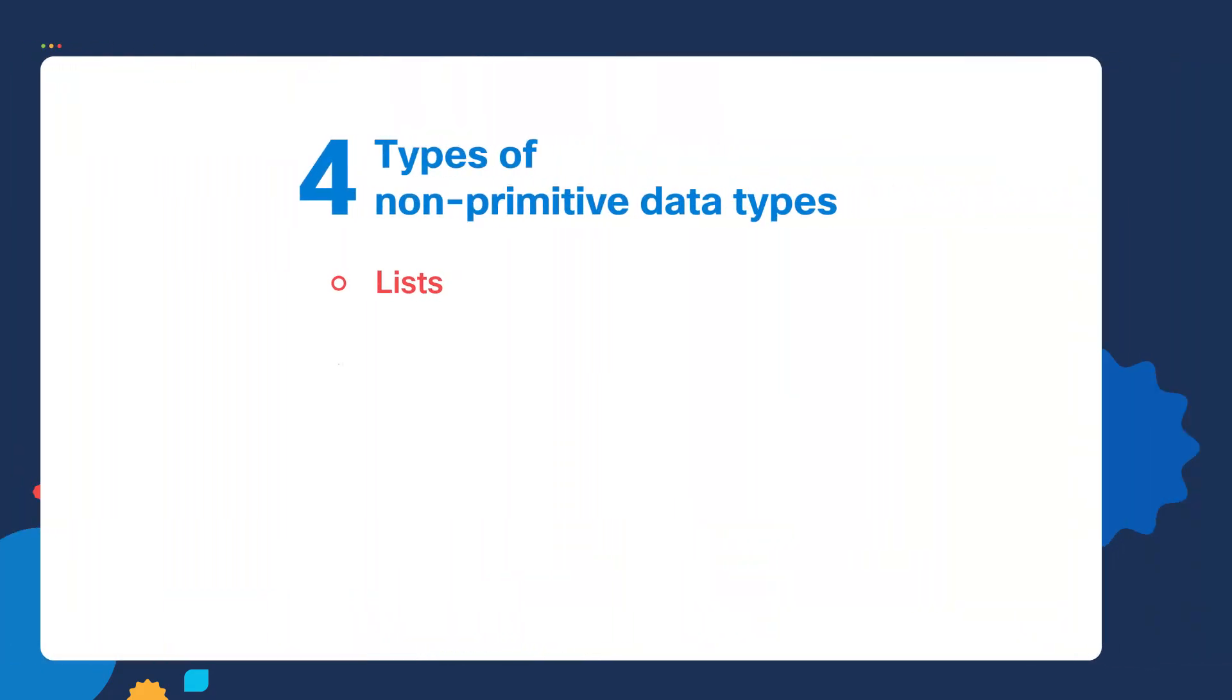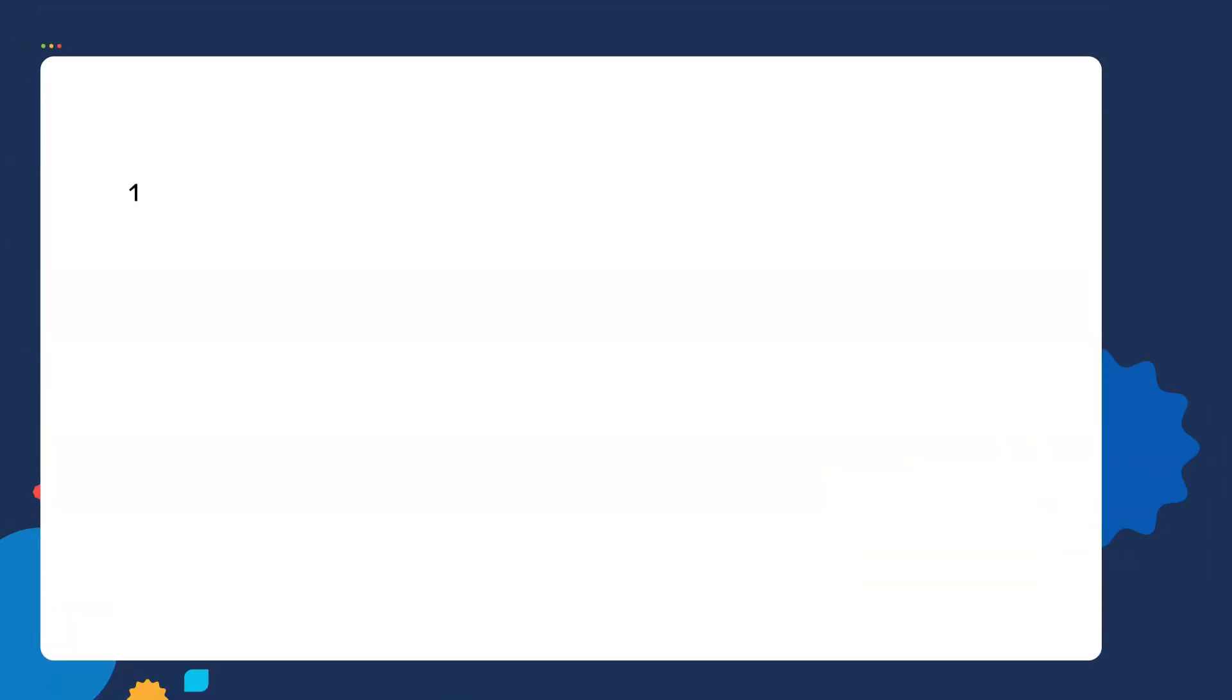There are four different types of non-primitive data types: LIST, Dictionaries, Tuples, and SETs. In this lecture, we're going to focus on Python LIST. So let's go into our script and assign a variable to a LIST. The variable name is GroceryLIST, and anytime we assign a variable to a LIST, we're going to enclose the values in an open bracket and a closed bracket.